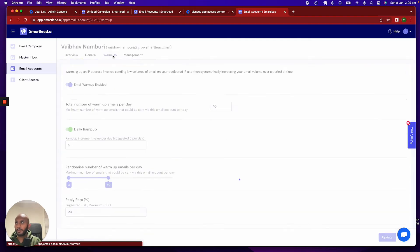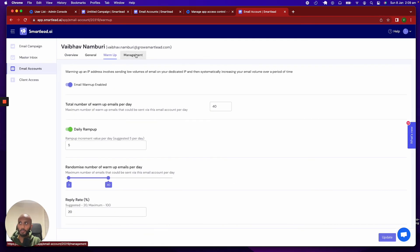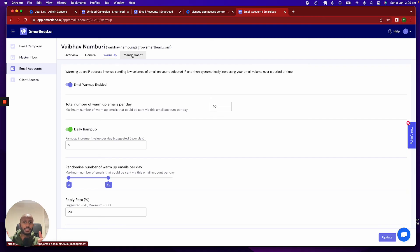And then once you're there, you can obviously manage your warm-ups, your management. You can do everything that you want that you normally would there. So, finally, we are live with this. I hope you enjoy it. I know it's going to save a lot of time and a lot of headache for you.